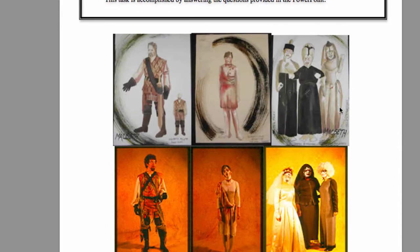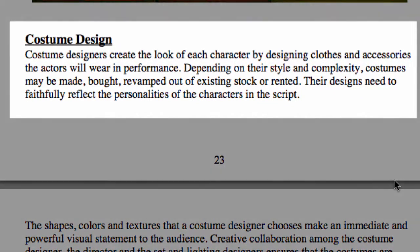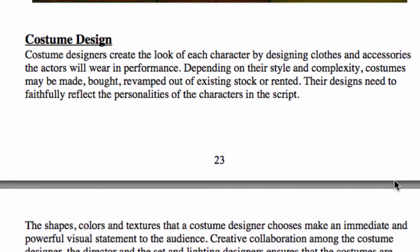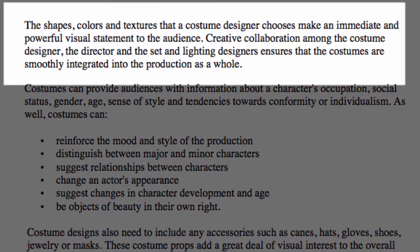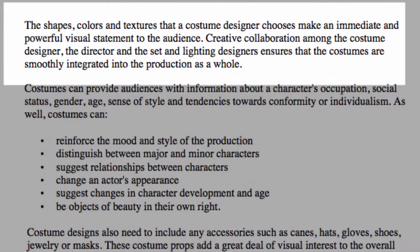Let's discuss how costume works. Costume designers create the look of each character by designing clothes and accessories the actors will wear in performance. Depending on their style and complexity, costumes can be made, bought, or revamped out of existing stock that you might rent. Their designs need to faithfully reflect the personalities of the characters in the script. Things like the director's treatment and the director's vision can help you understand the full personality of that character. The shapes, colors, and textures a costume designer chooses make an immediate and powerful visual statement to the audience, and there is a lot of collaboration between the costume designer and the director, set, and lighting designers to ensure costumes are smoothly integrated into the production.